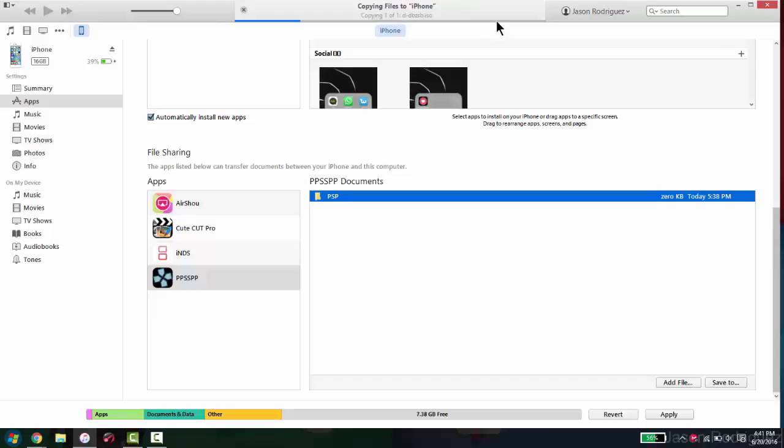So right now, when this is extracting and sending to your iDevice, I will take you back to my iPhone. So you can see that it is actually working on my iDevice.